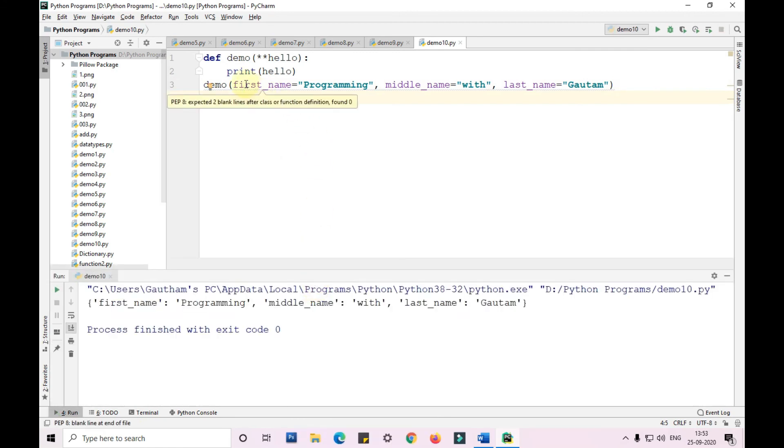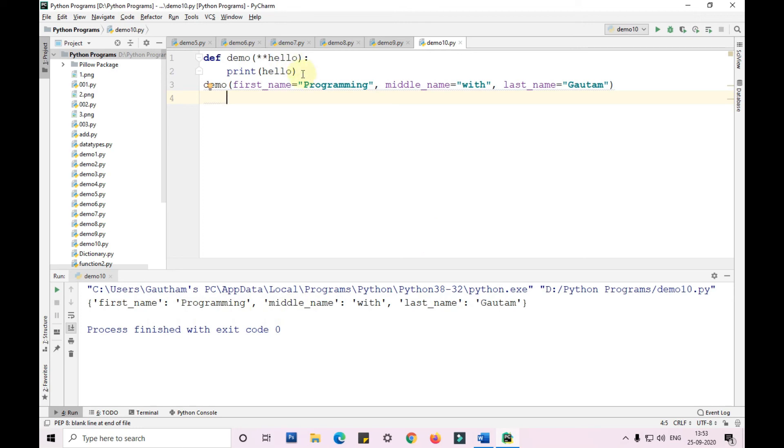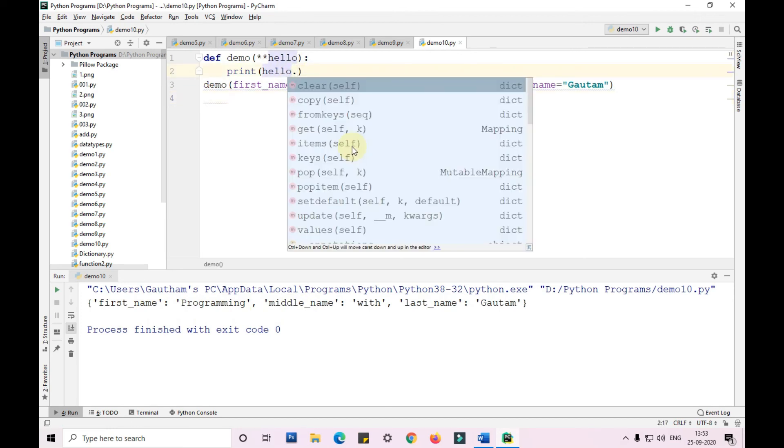Now let me run this and show it to you. When I'm printing hello directly, it is printing first name programming, middle name with, last name Gautam. Similarly, in which patterns I have given, it's printing in the same way.